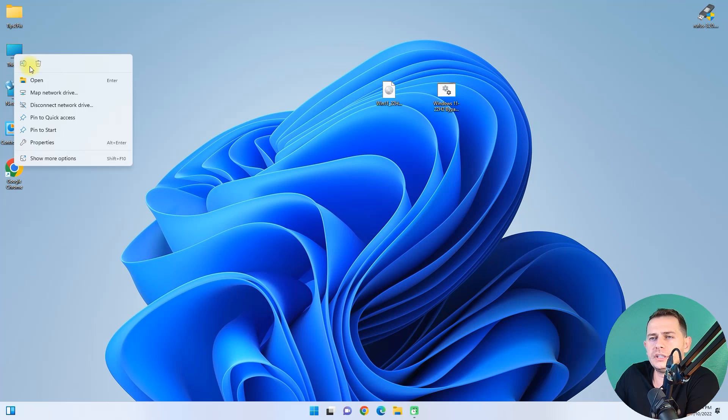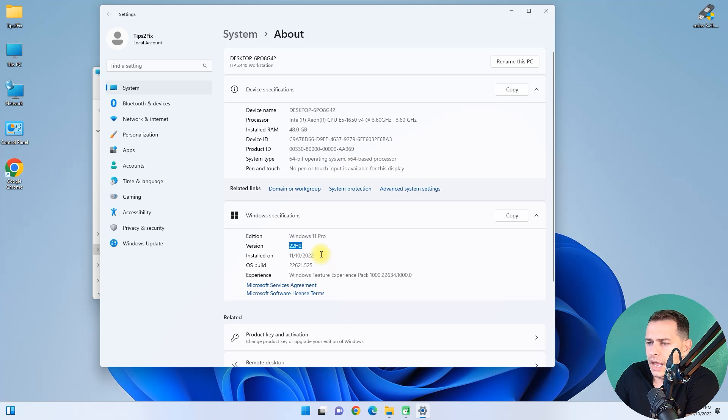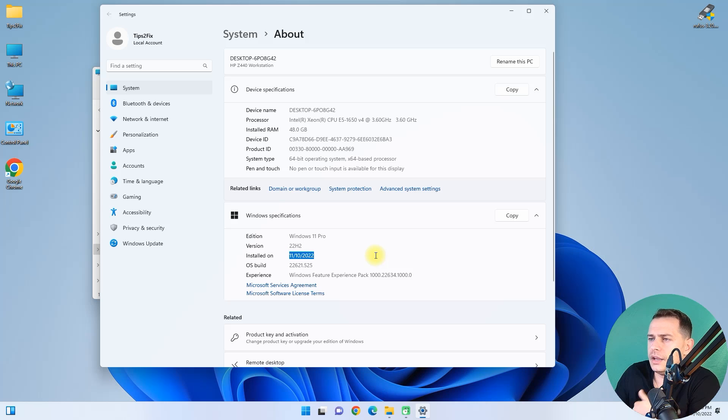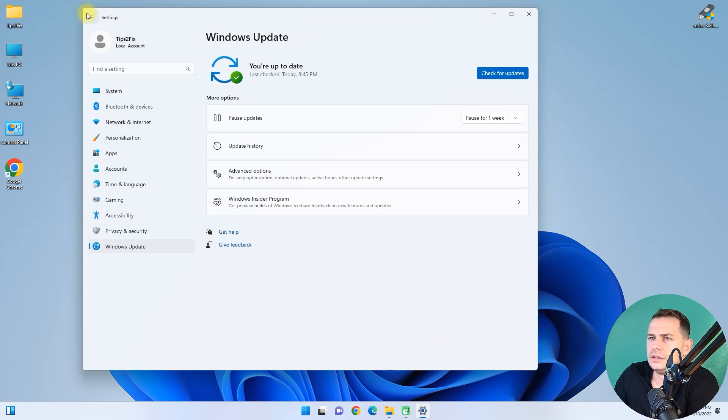Here we are on Windows 11 22H2. This is the latest one and is installed today. So as you see, this method is working well.